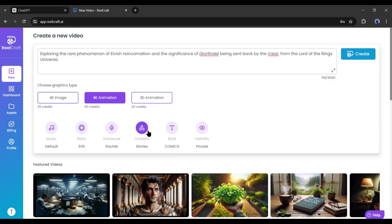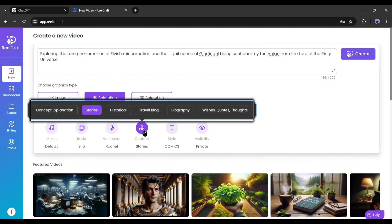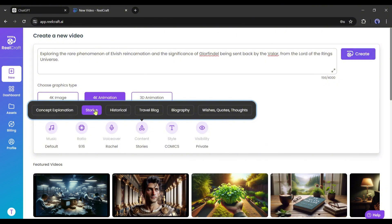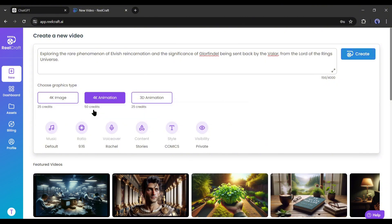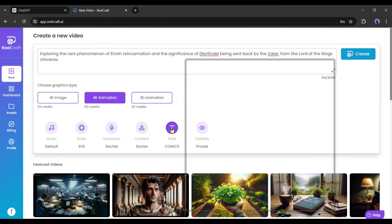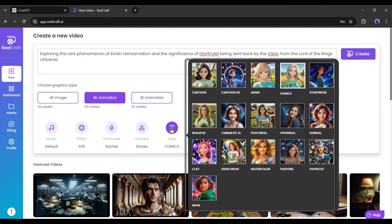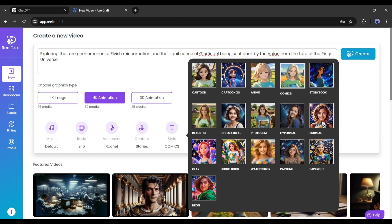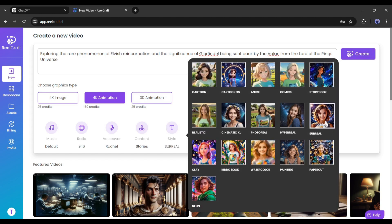After the voiceover, we have to select the content types. Select between concept explanation, stories, historical, travel blog, biography, wishes, quotes, or thoughts. As I am generating a story video, I am selecting stories. Next, we have to choose a style from here. You will find a vast number of styles here. I will go with the cinematic style.